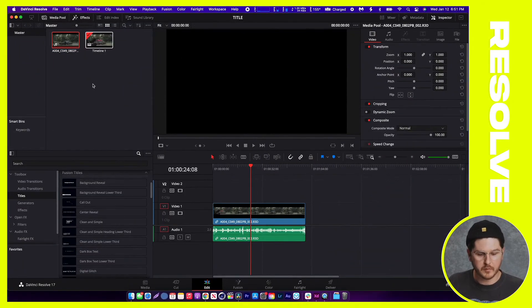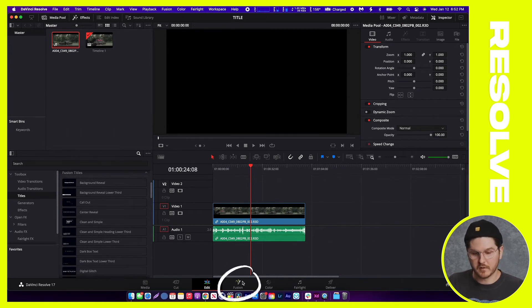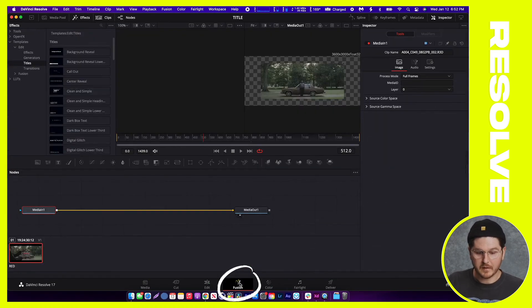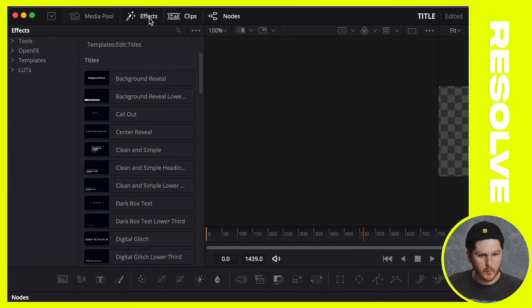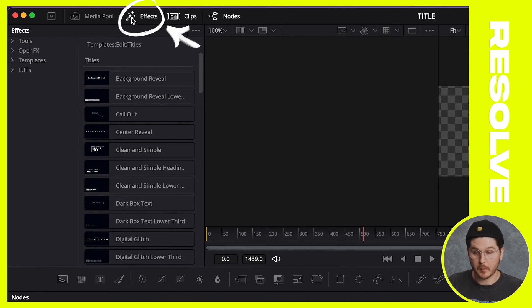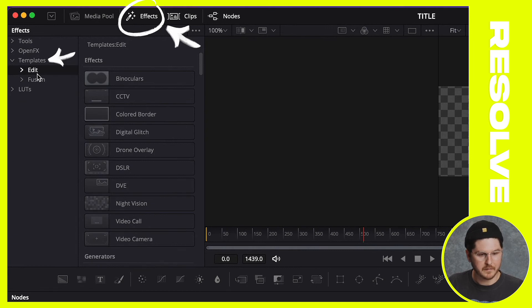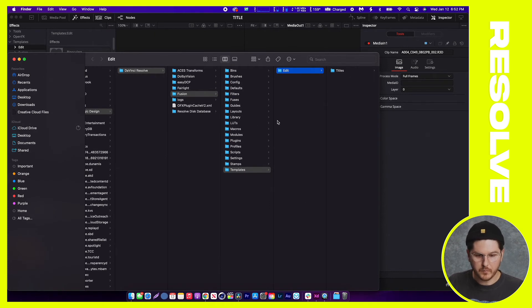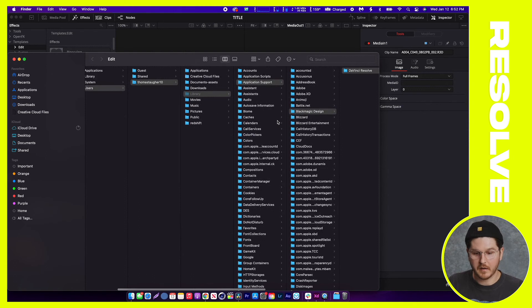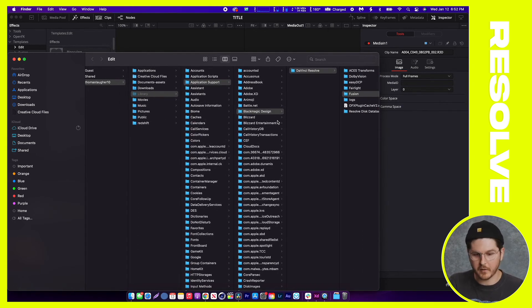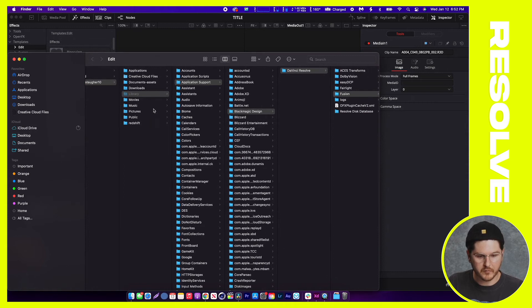Once you're in DaVinci Resolve, navigate to the bottom panel — it says Fusion with a magic wand icon. You've got your project and clip there. Click the Fusion button, and with the Effects magic wand button selected, scroll over to where it says Templates. Under Edit, right-click and it will say Show Folder. That shows you basically where to go. On Mac it's under Library > Application Support > Blackmagic Design > DaVinci Resolve > Fusion.